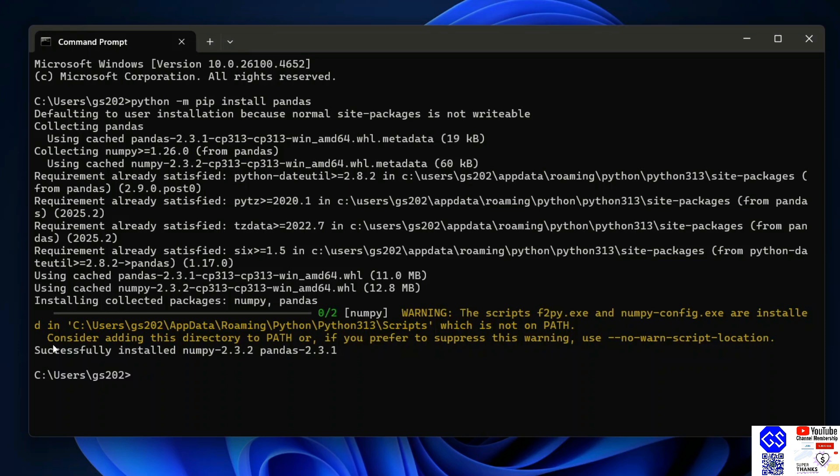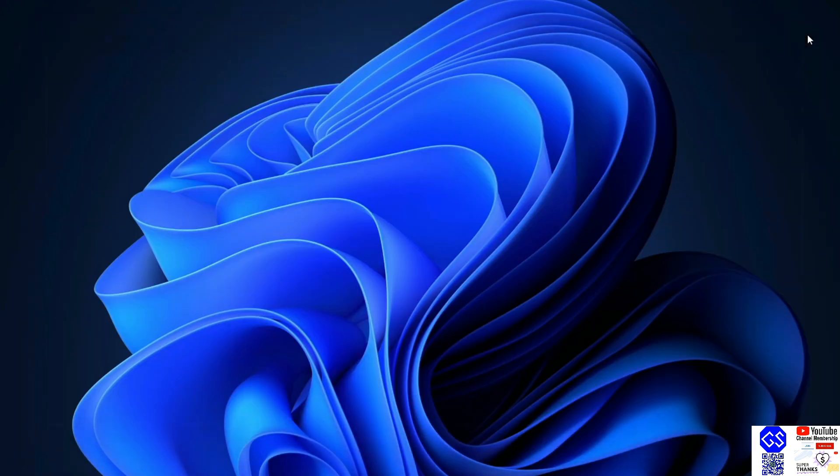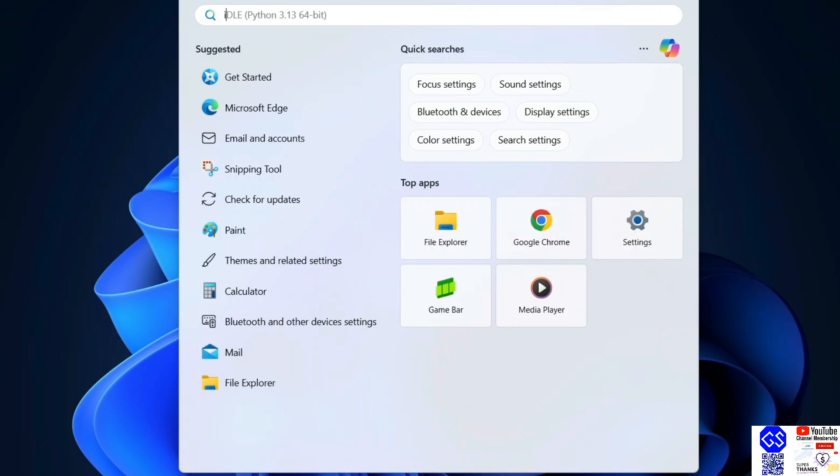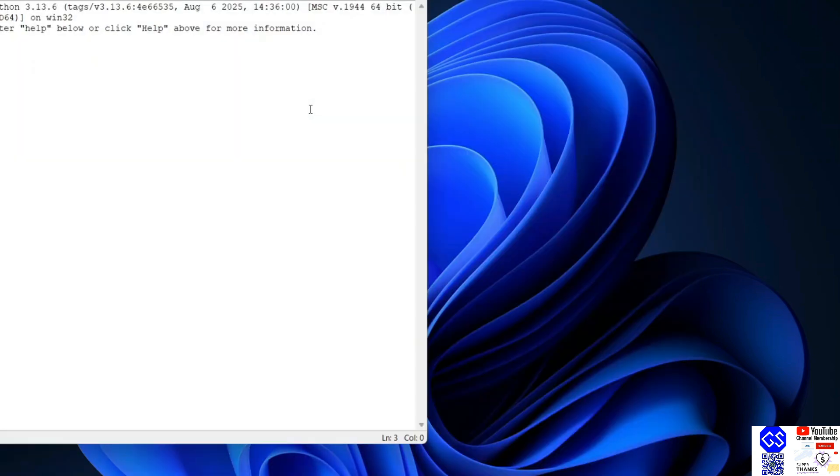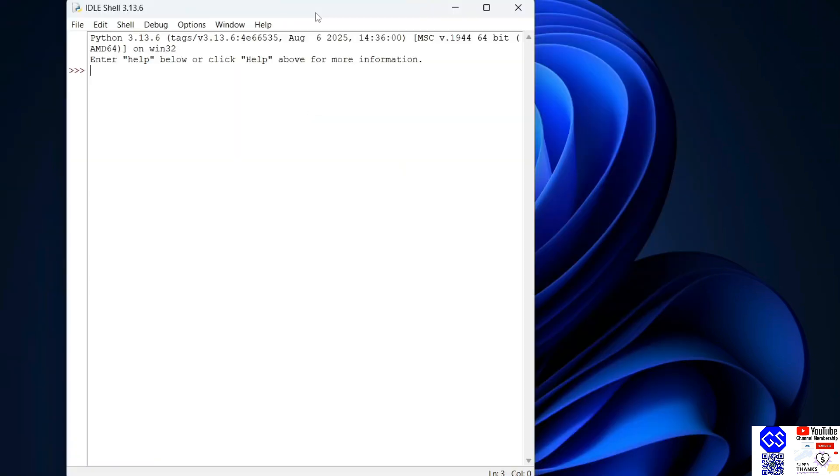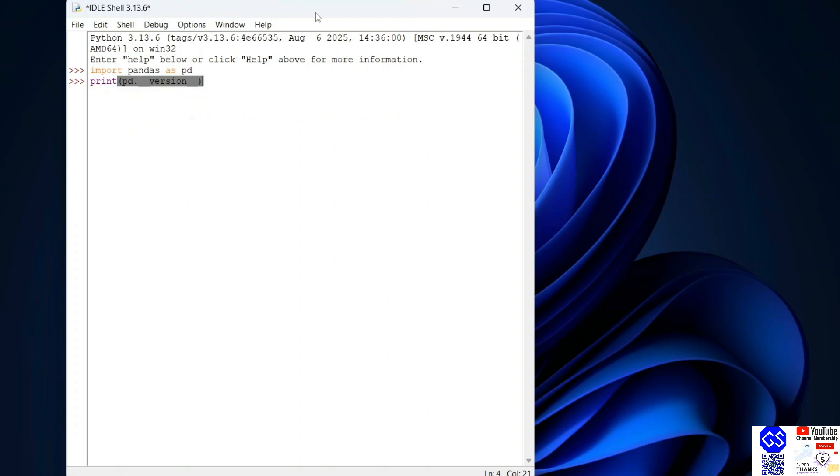Let's verify it. Go to search and simply type idle and open Python idle shell. Here, let's import pandas: import pandas as pd, hit enter. Next, let's print their version: print pd dot underscore underscore version underscore underscore, end the bracket and hit enter. You are going to get the pandas version coming over here. If you are getting this, then that basically means your pandas is rightly installed.